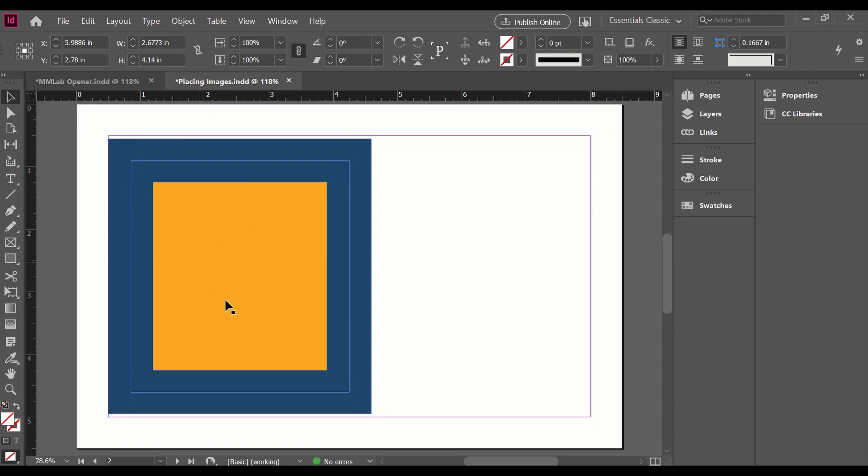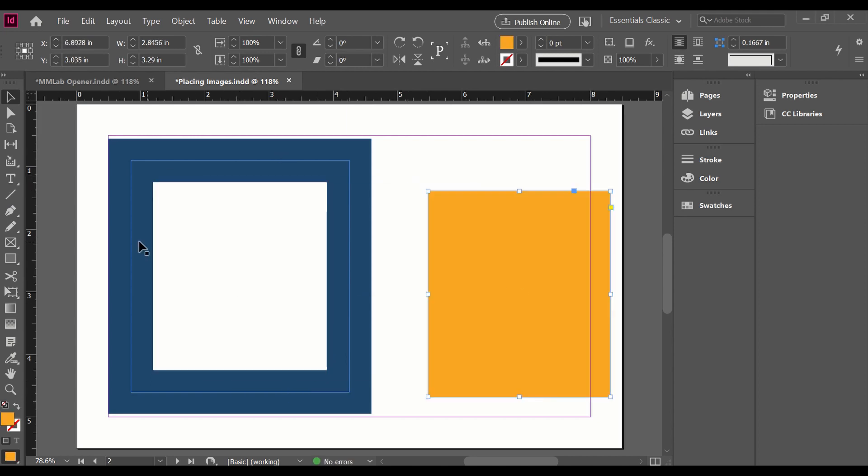So this orange box would be the content. This blue border would be my frame, and I can select my orange content and drag it completely out of frame.